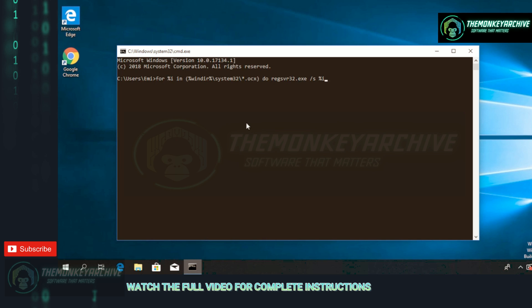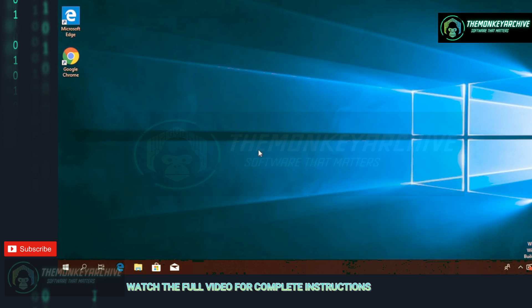After that, copy and paste this command, press Enter, and restart your PC. As I've said, the two commands you're going to have them in the description down below, so don't forget to get them from there.